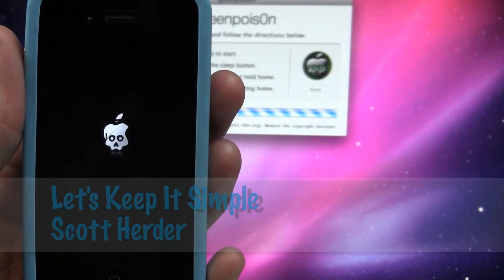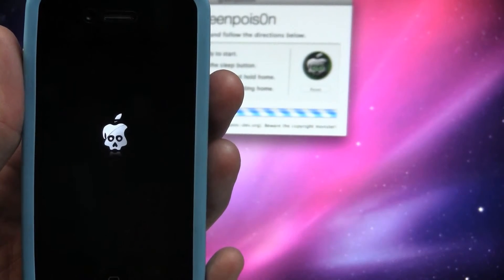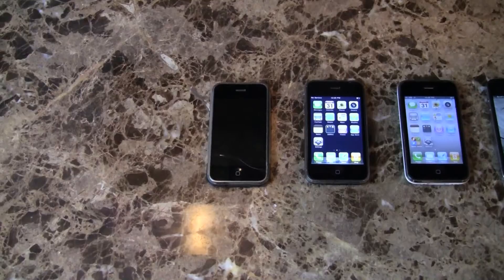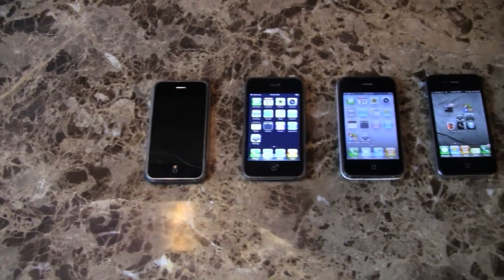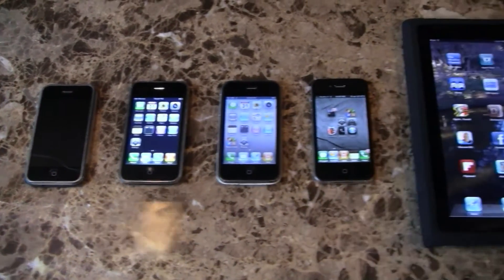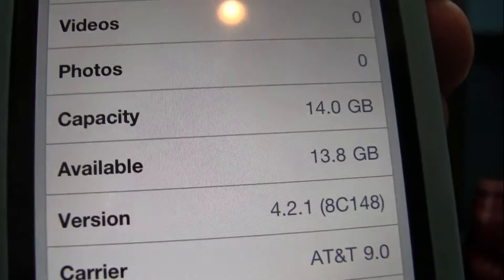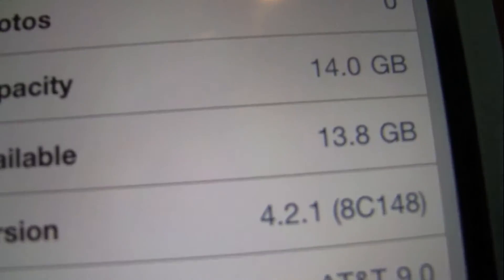Hey guys, it's Scott with Let's Keep It Simple, and today I'm going to show you how to get an untethered jailbreak for your iDevice running iOS 4.2.1.